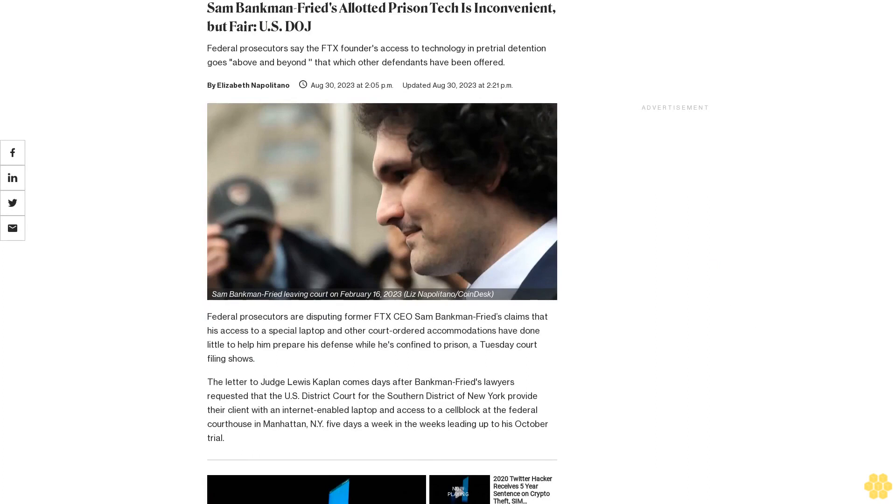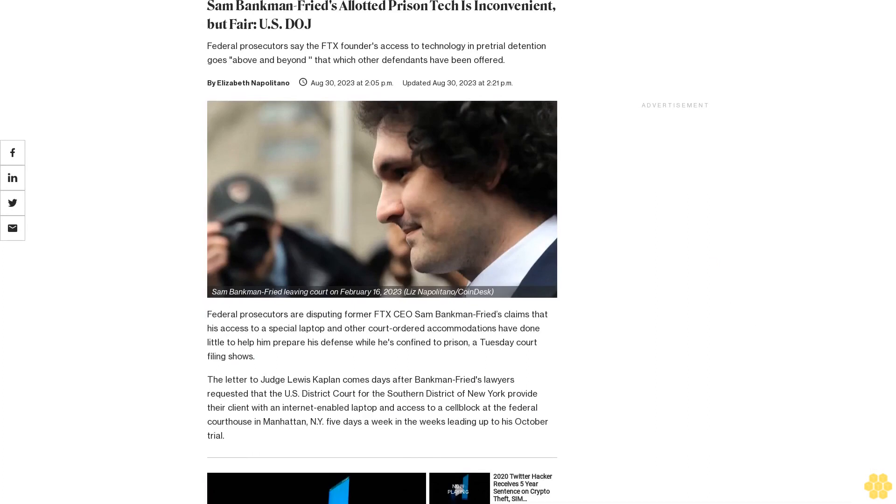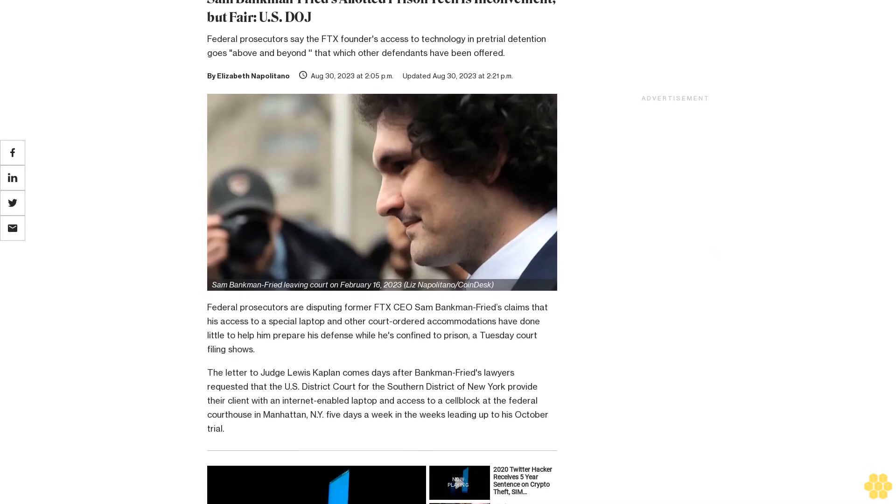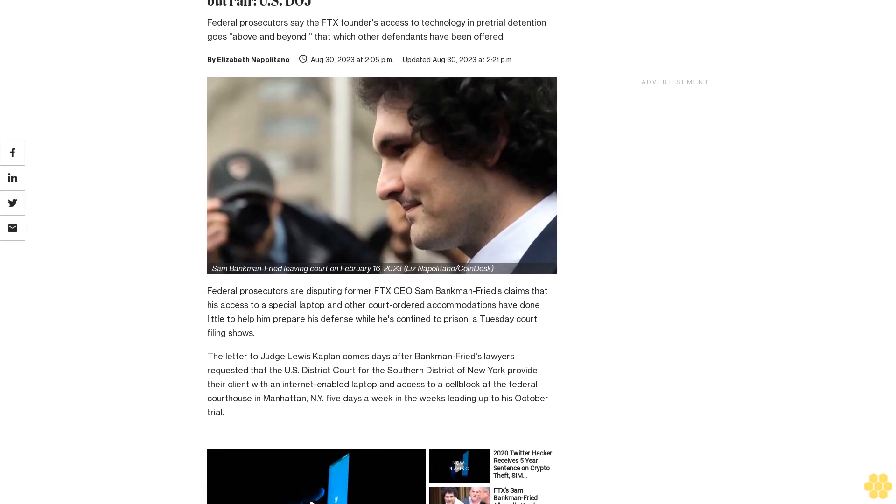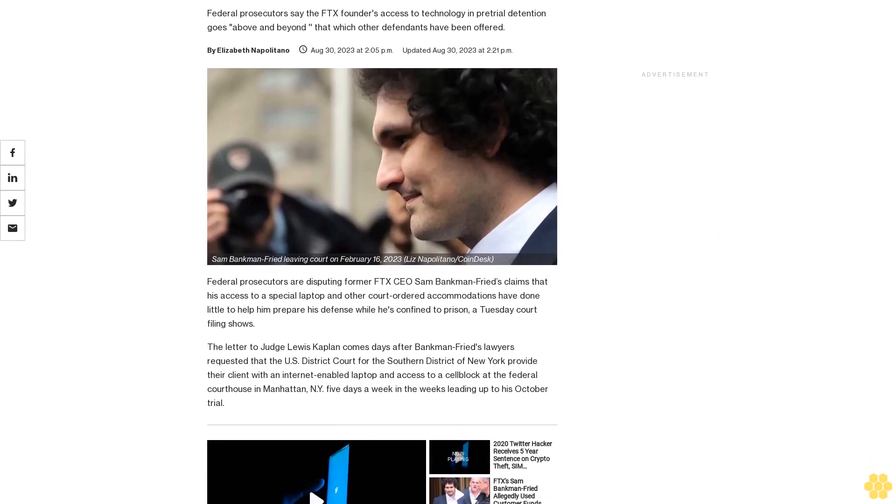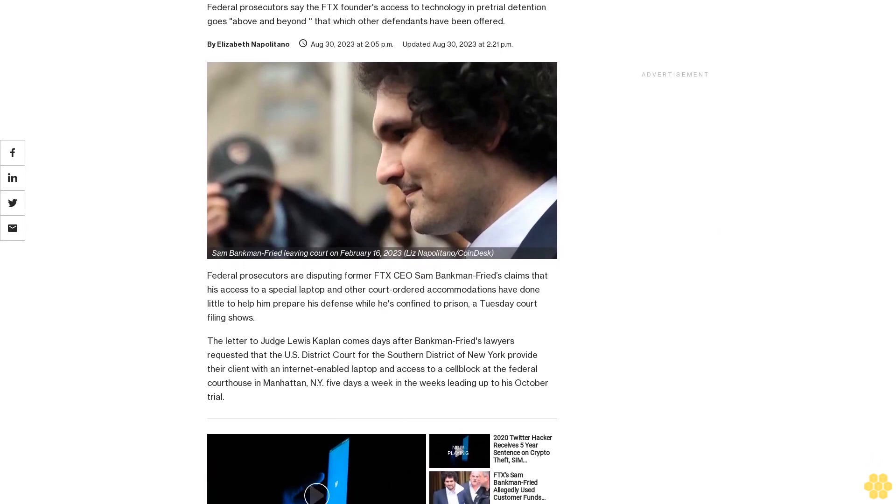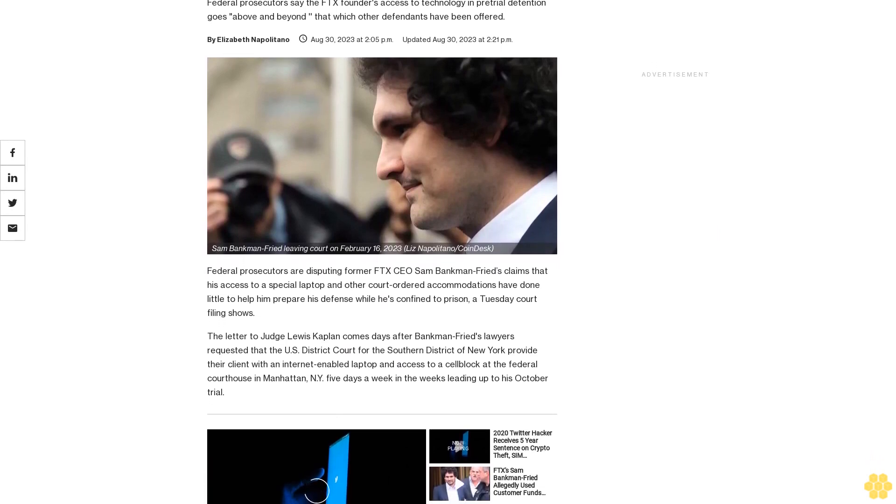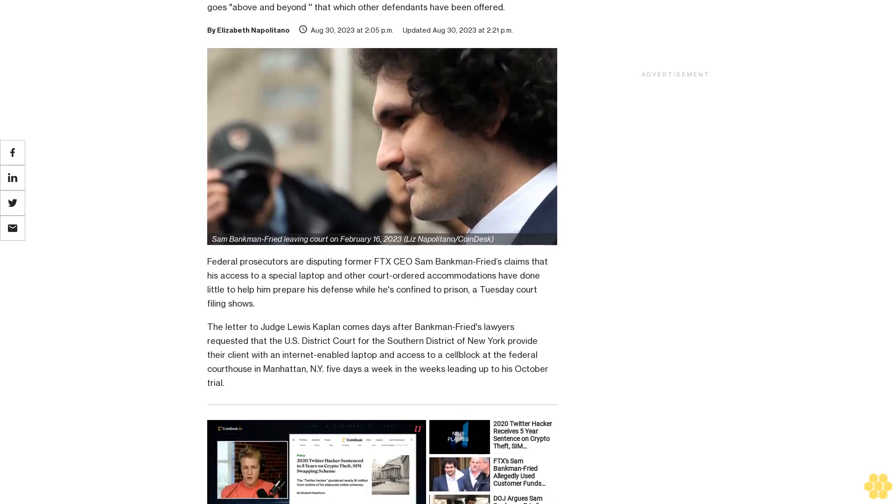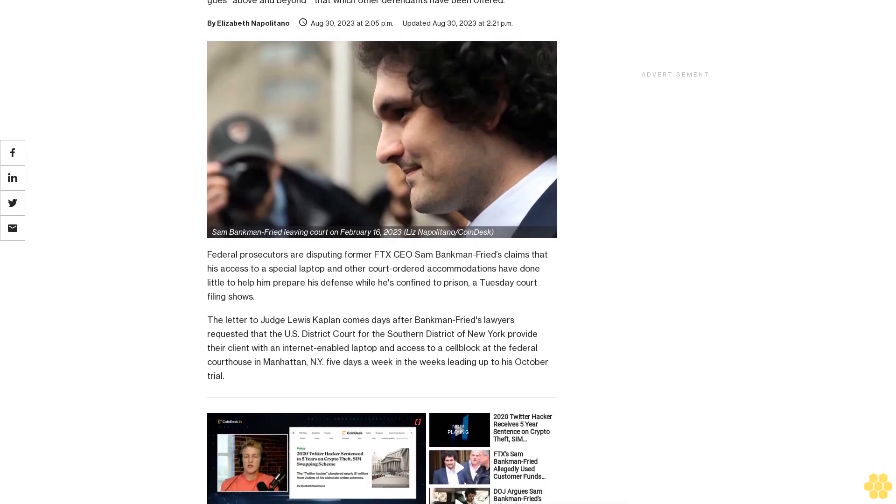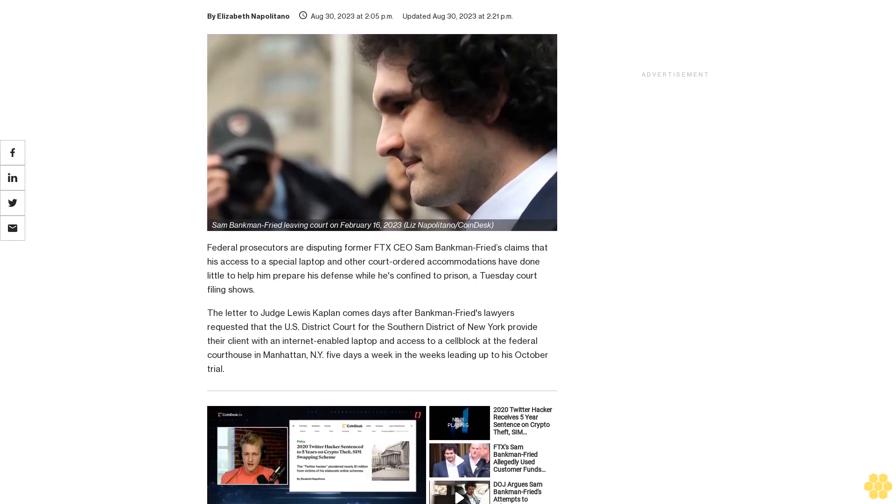Sam Bankman-Fried's allotted prison tech is inconvenient but fair, U.S. DOJ. Federal prosecutors say the FTX founder's access to technology in pretrial detention goes above and beyond that which other defendants have been offered.